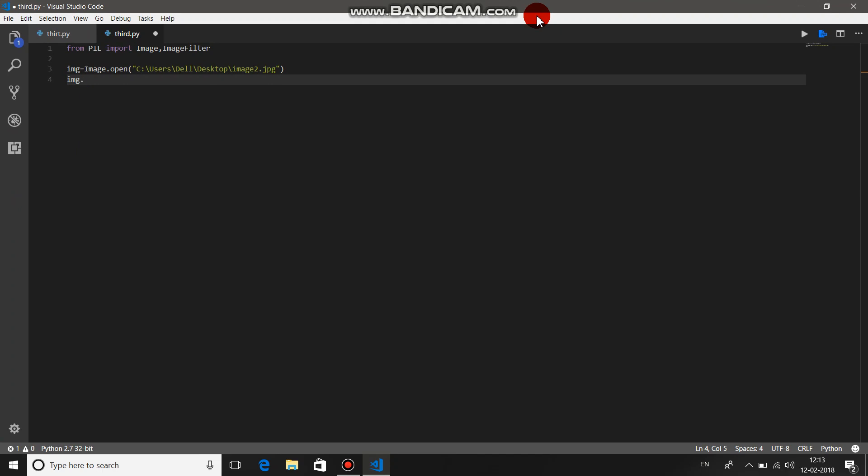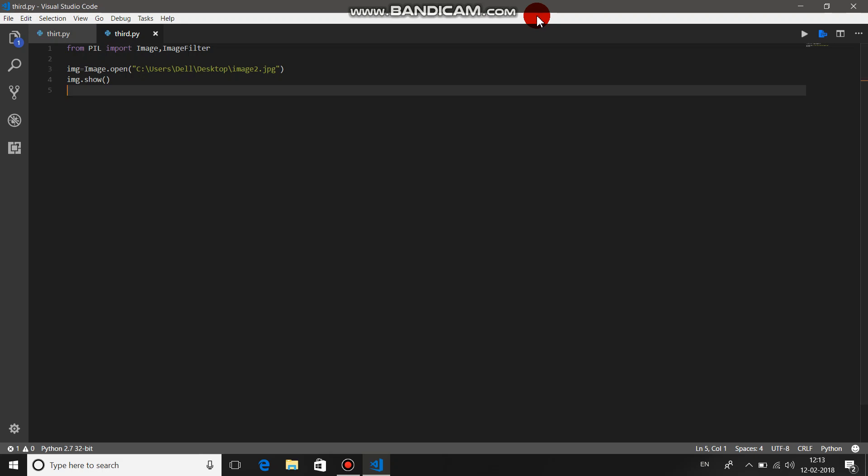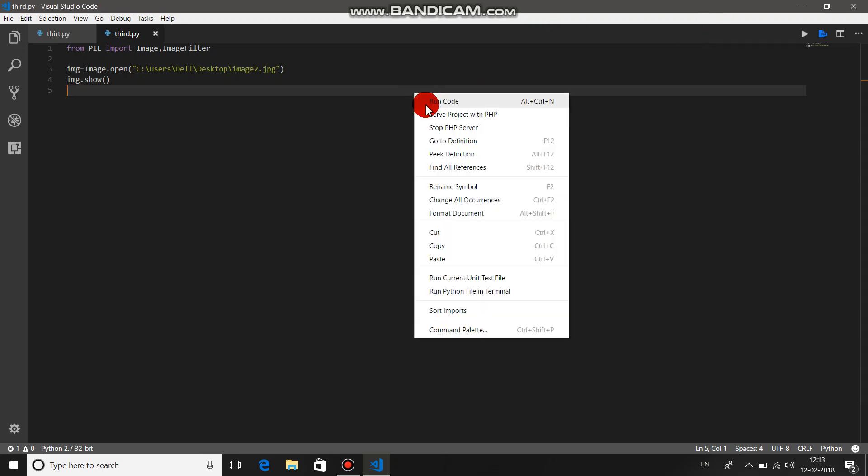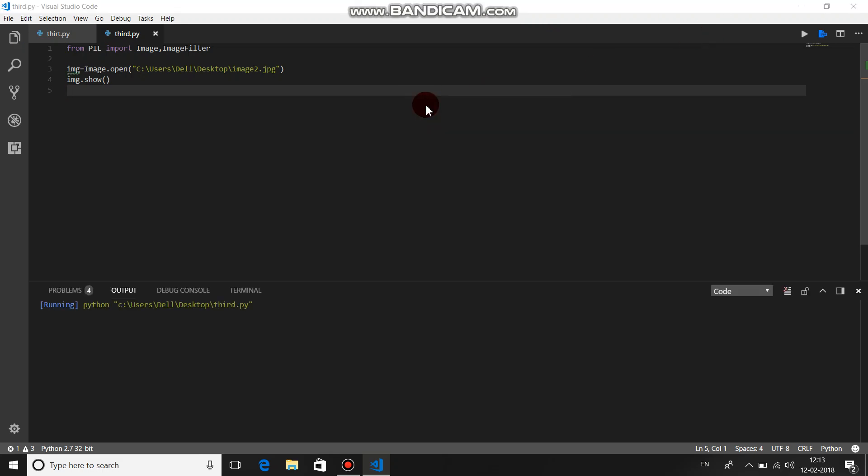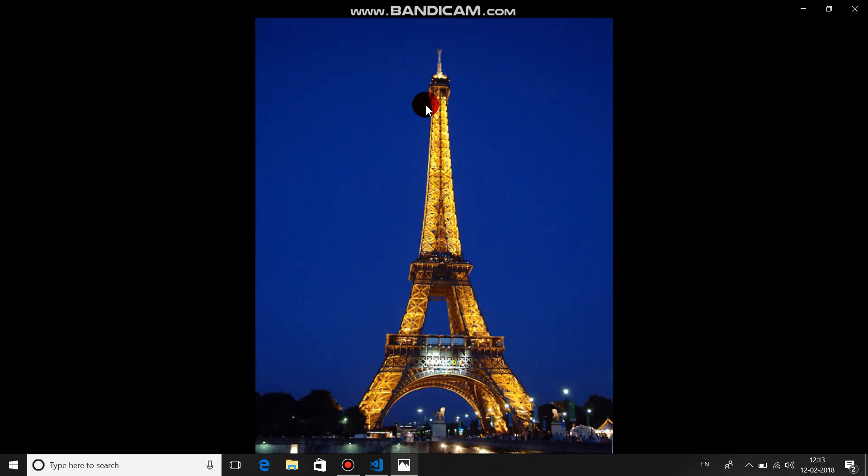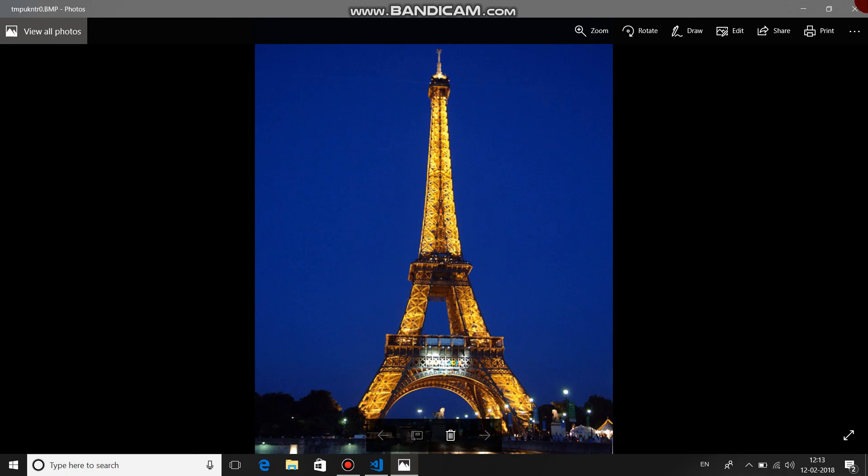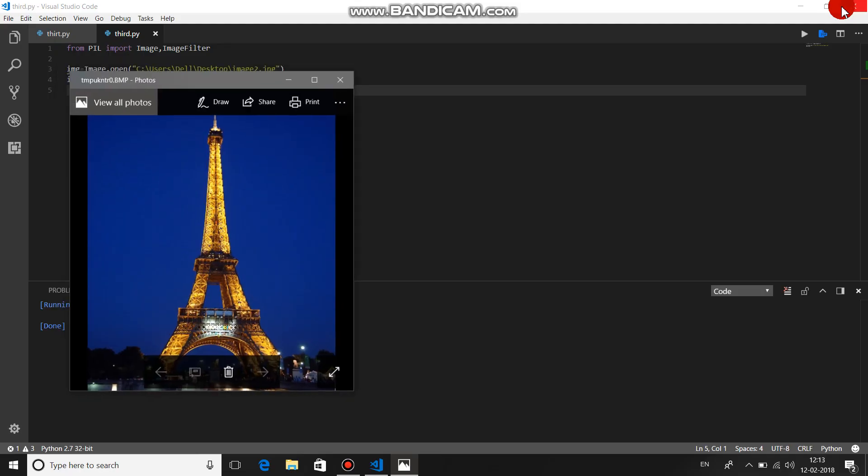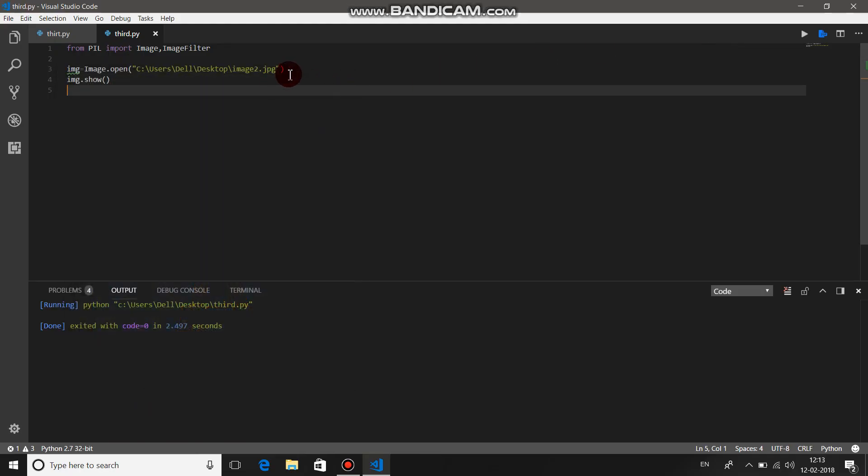Let's just run the code. Yeah, it's getting open. Now let's do some cool things with the images that we have opened.